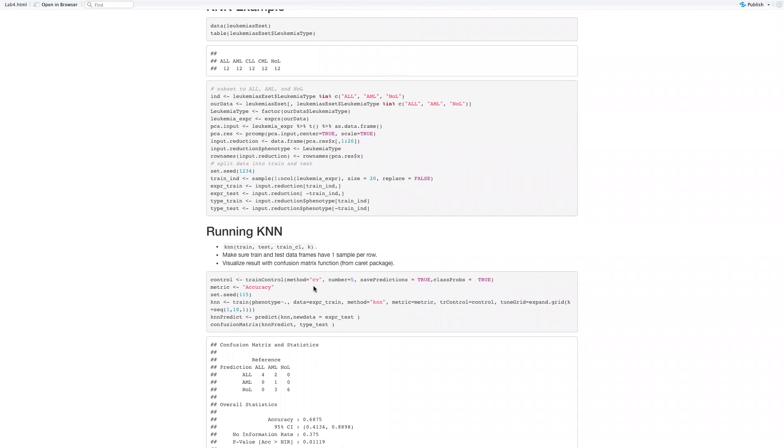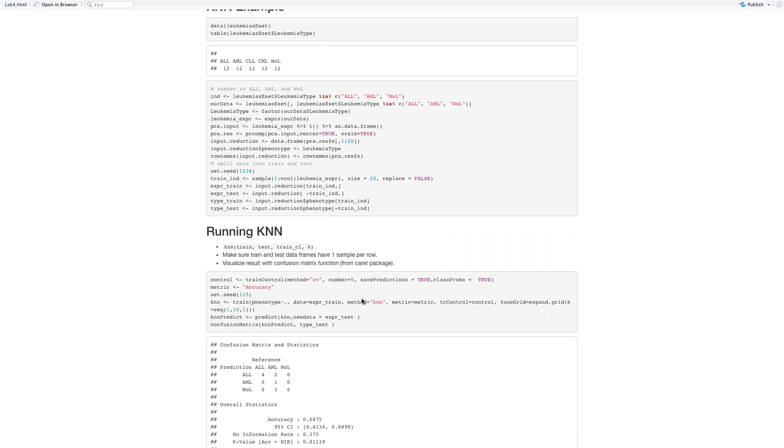We use the trainControl function to specify a control which uses cross-validation, a five-fold cross-validation, and we measure the metrics for accuracy. We use the train function to train a KNN classifier with method KNN. The control is going to pick the best K for us. We set a K range from 1 to 10, and the control is going to help us pick the best one from it.